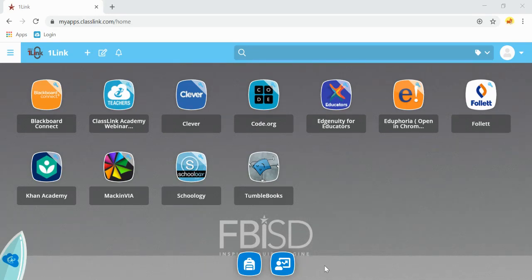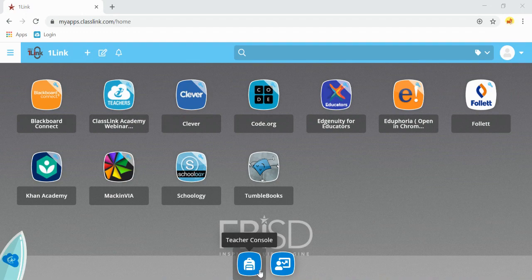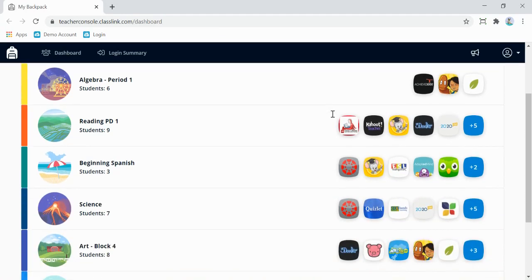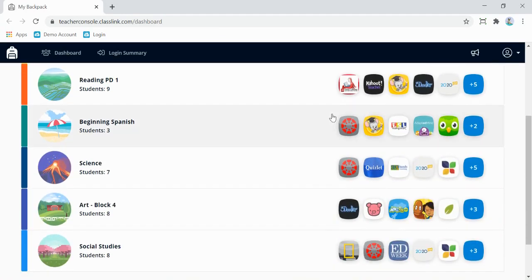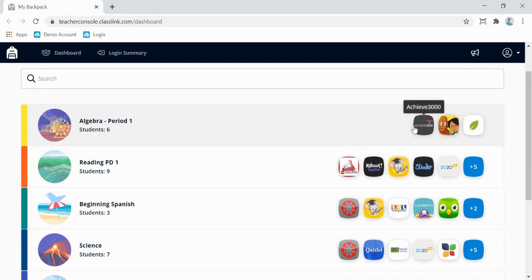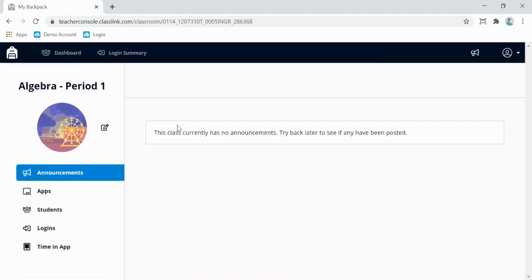Another great tool in your OneLink dashboard is the Teacher Console. Click on the Teacher Console to open up a second tab. Your Teacher Console will show you all of the classes that you currently teach, as well as the applications assigned to those classes. Click on a class to open up different options.